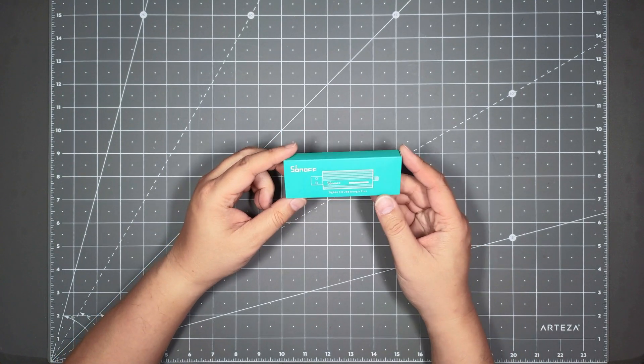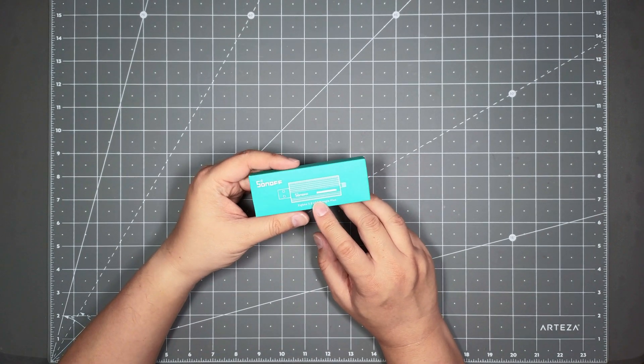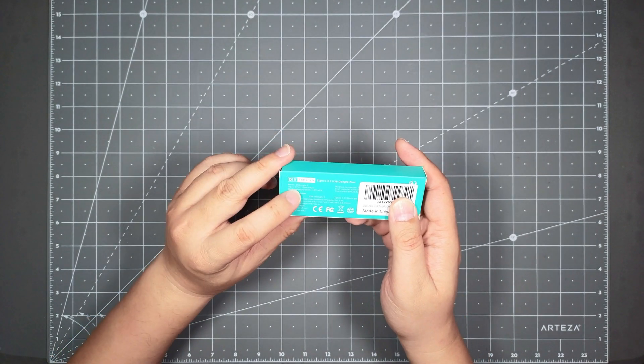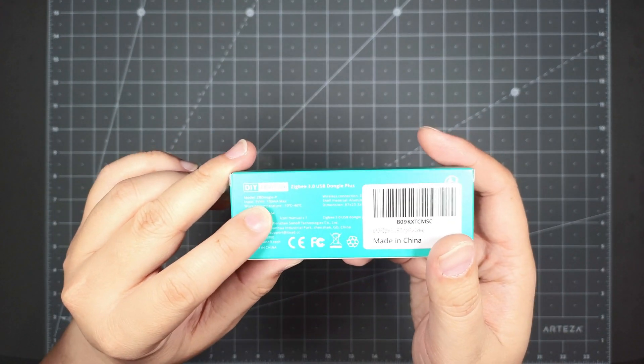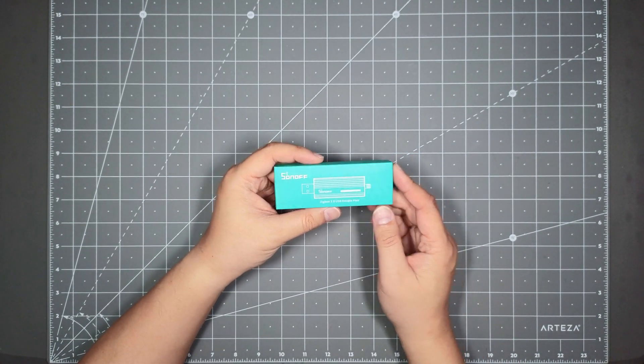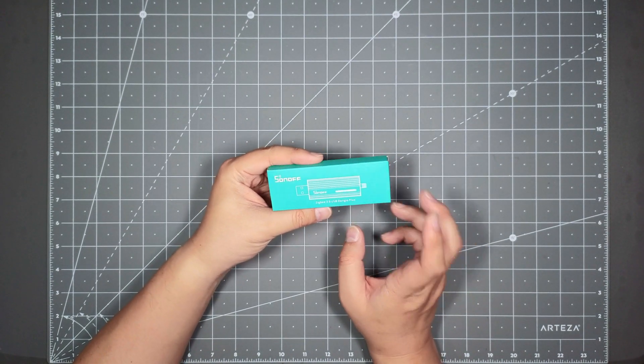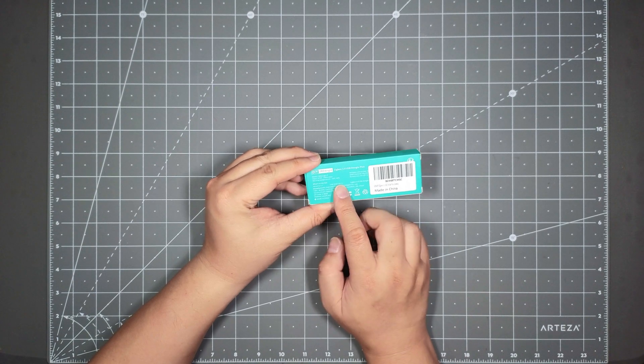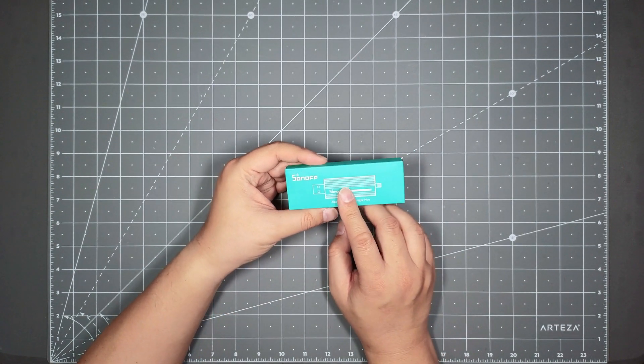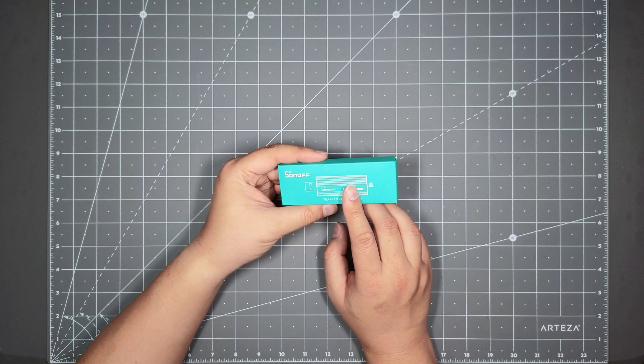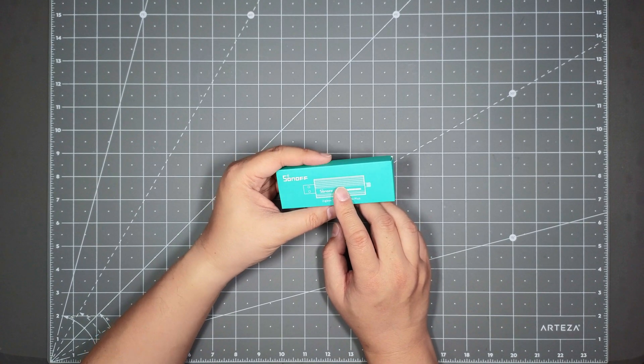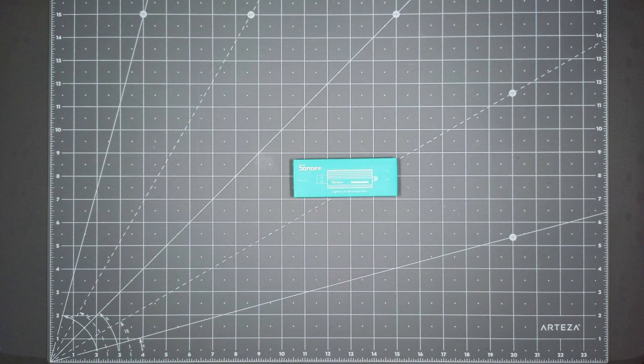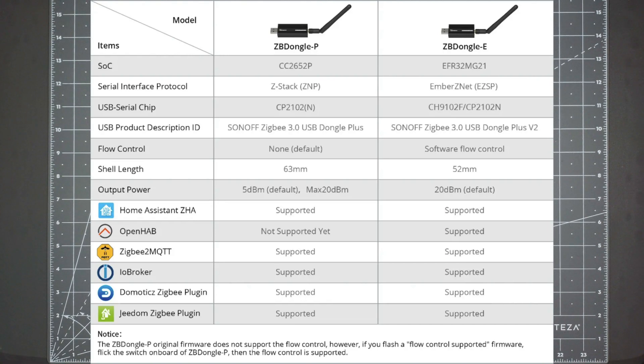So this is pretty much a dongle. Sonoff actually makes two versions that look the same. This version I have is the ZB Dongle-P, as you can see here. But they also have a Dash-E version. The difference between the two is different chipsets. I decided to go with the P, which is an older chipset that I believe is made by Texas Instrument. And the version 2 is made by Silicon Labs. Here's a chart of the difference between the two. And as you can see on this chart, this is the difference.